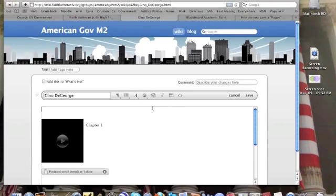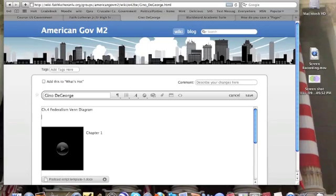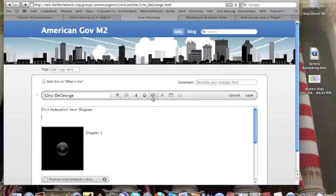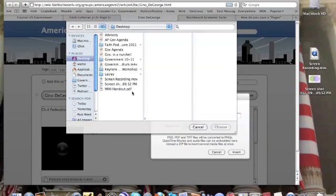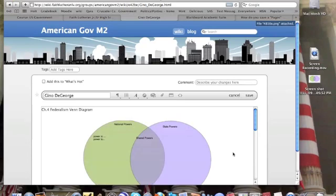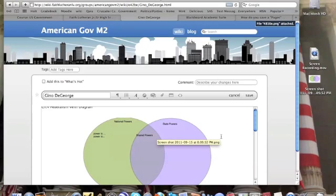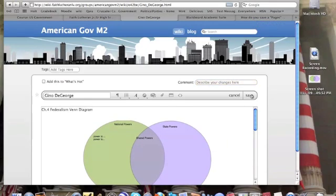I might want to name it like Chapter 4 Federalism Venn Diagram. Instead of attaching it, like I said, we do not want to attach it. We want the picture to show up on our wiki page. I'm going to choose the media icon, and choose the file, which is called Screenshot. I'm going to select that. Align it however you want to align it. Hit Insert. And there you go. I have my picture of the Venn diagram that I made in pages on my wiki page. You just hit save, and you got it done. And that's it.